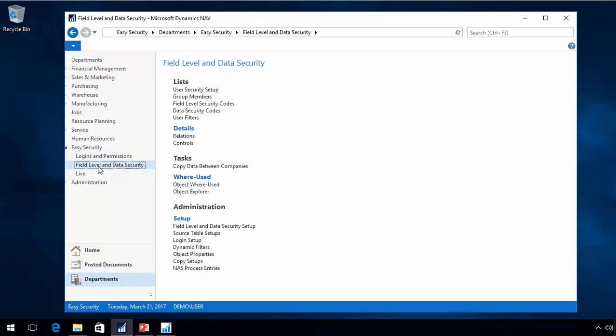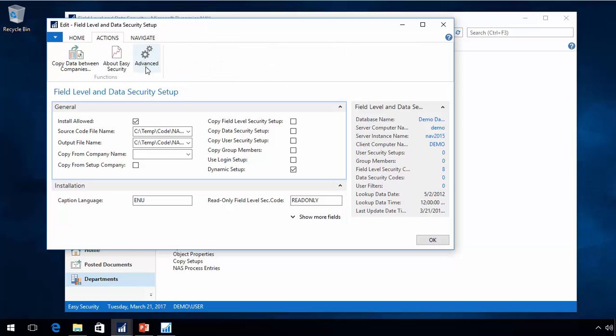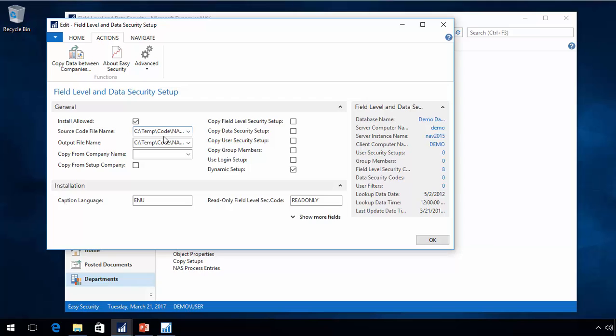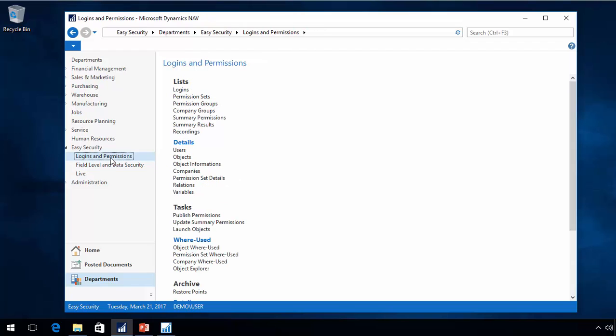The same function is actually being used for the field level and data security. There is also a function to update data. There is really nothing that has been done in the last two years that requires conversion of data, but this one handles upgrading all the data. There are a lot of new things.